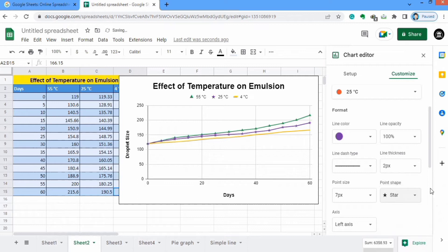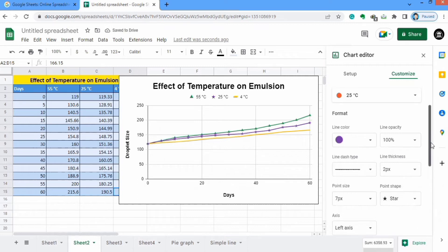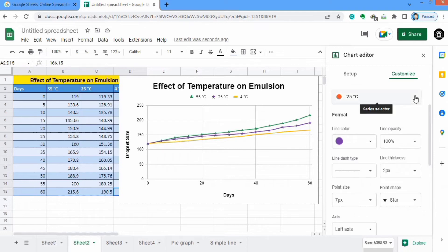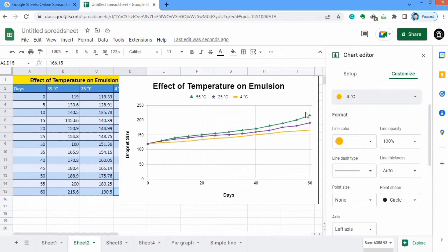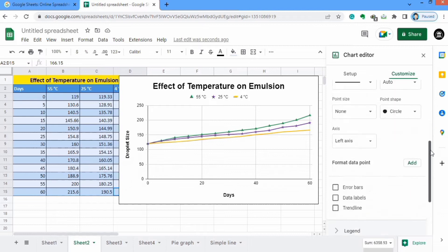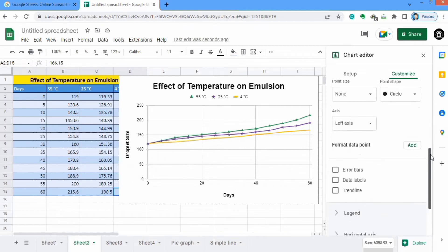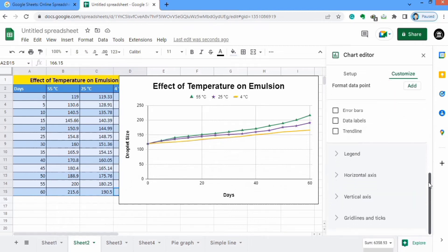Similarly you can also change the formatting of the third series of data using these settings which I have already explained, so I will not explain it again to save time. There are different options: error bar, data labels, and trend lines — I will cover these in the next videos. Now I will move to the next option which is Legend.